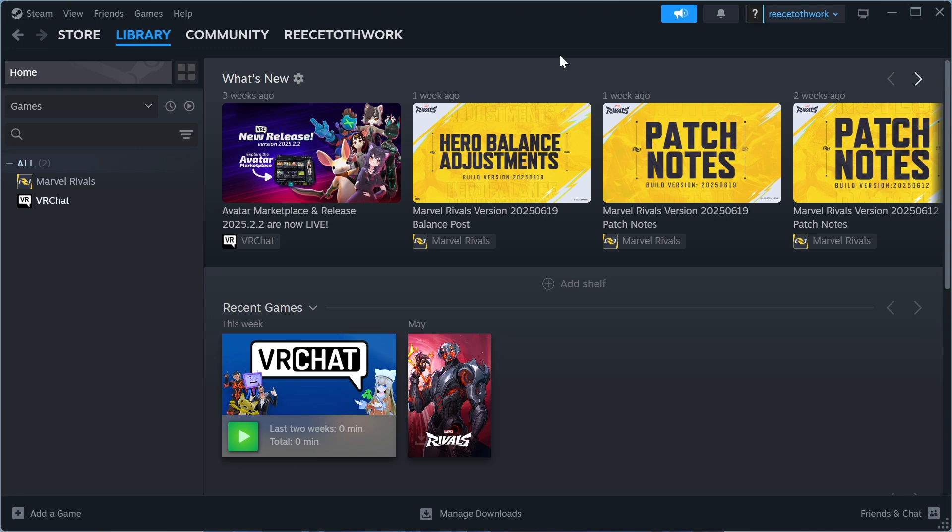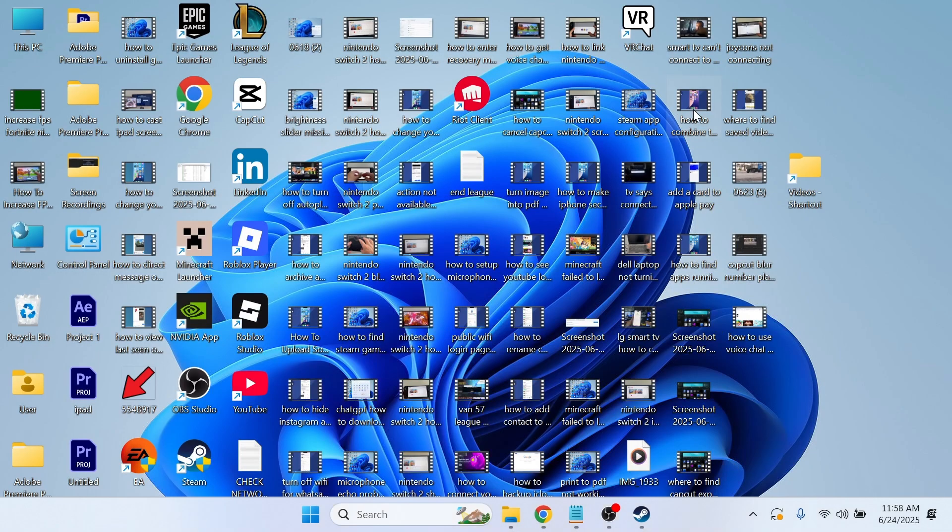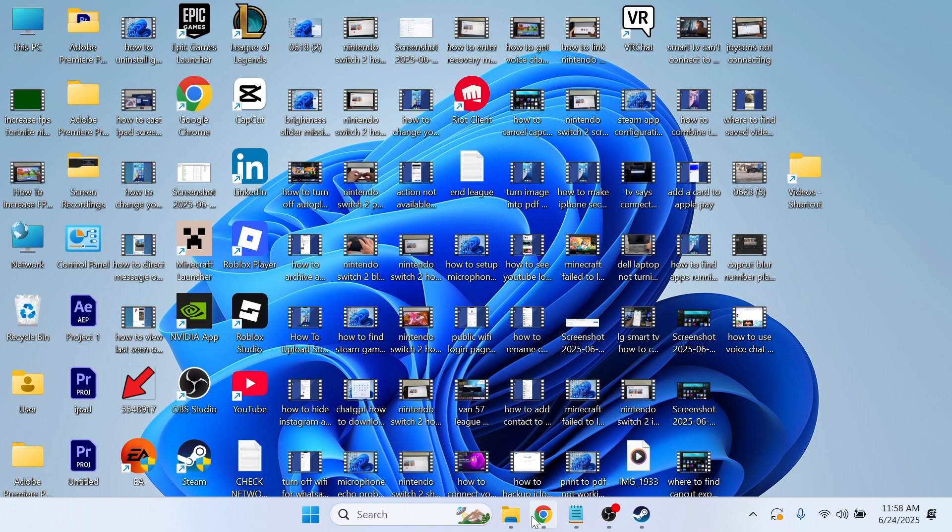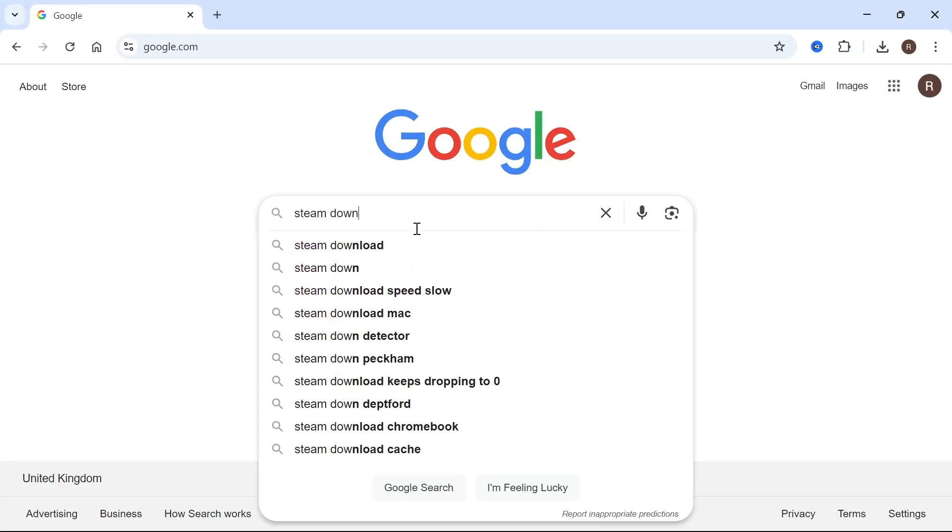How to get Steam on your computer or laptop. To download Steam onto your computer, first just open up an internet browser.